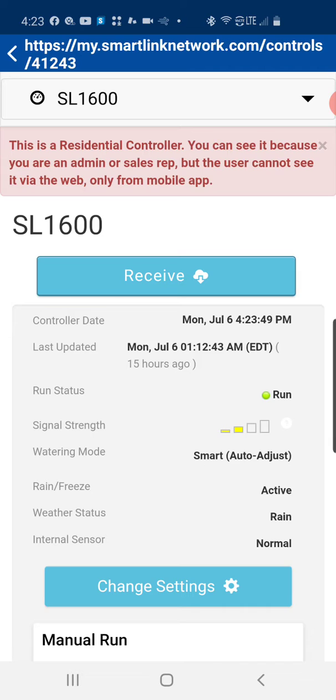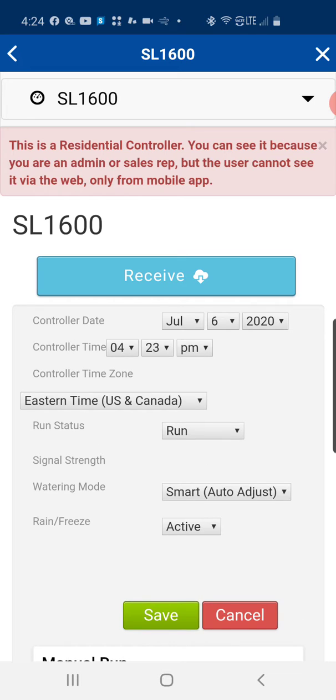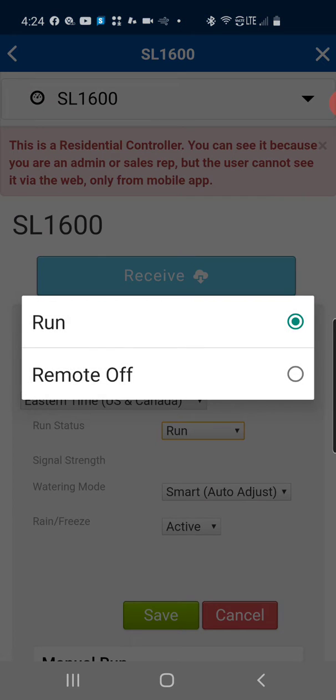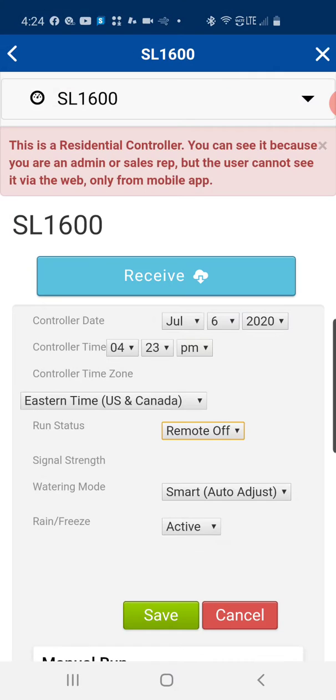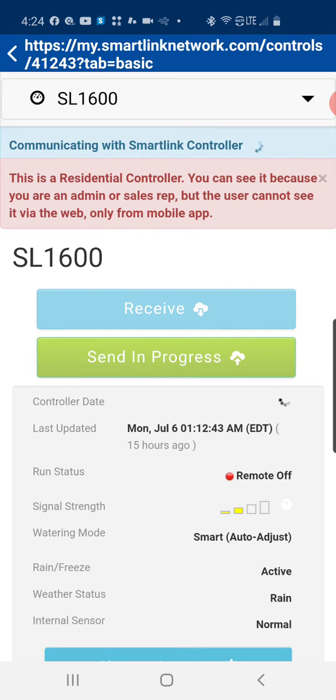So as you can see here we have the change settings button for this controller. Here's the run status is run. We're going to drop this menu down, switch to remote off. We're going to save this command so that we generate the send button so that we can tell the panel you're in remote off until further notice.